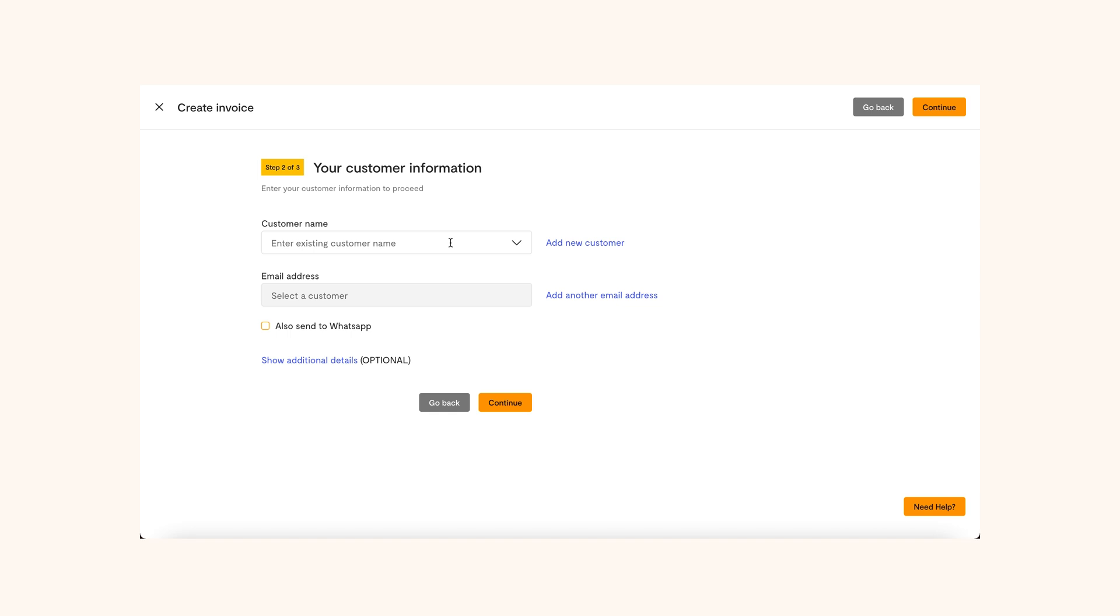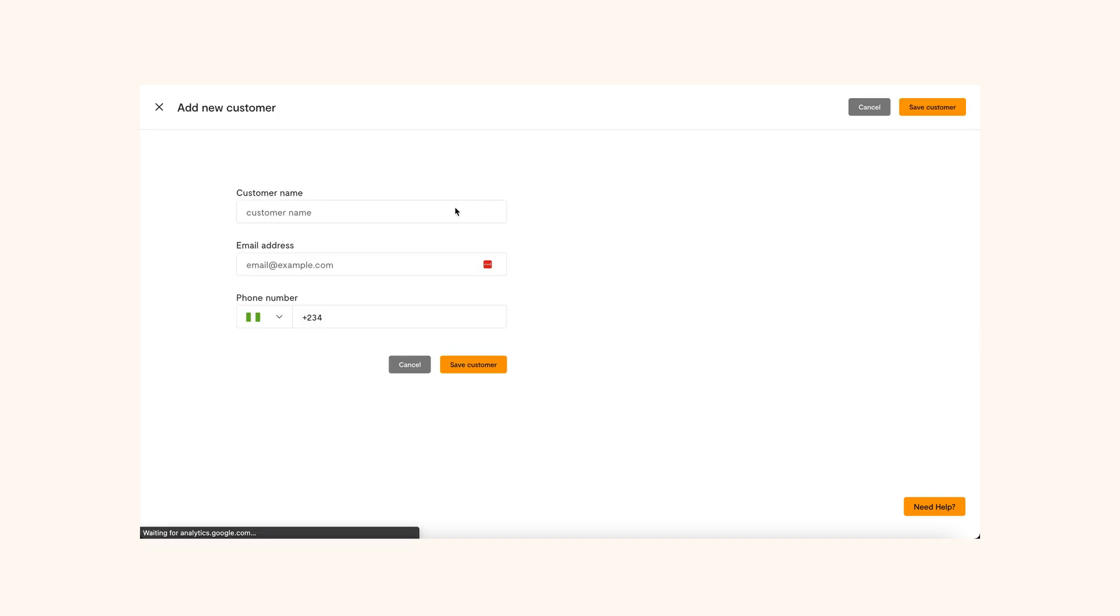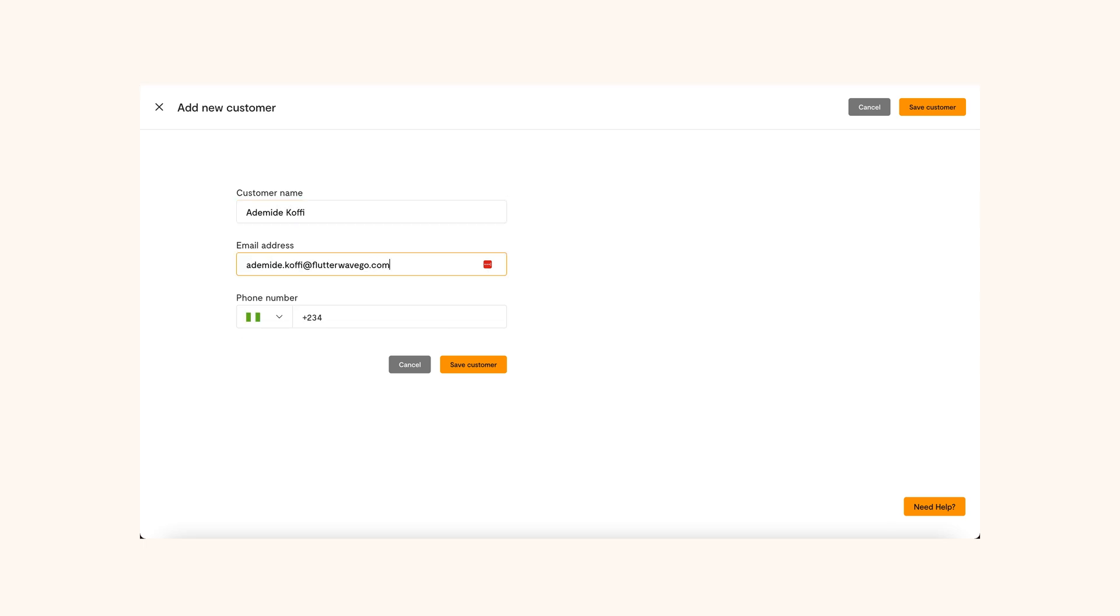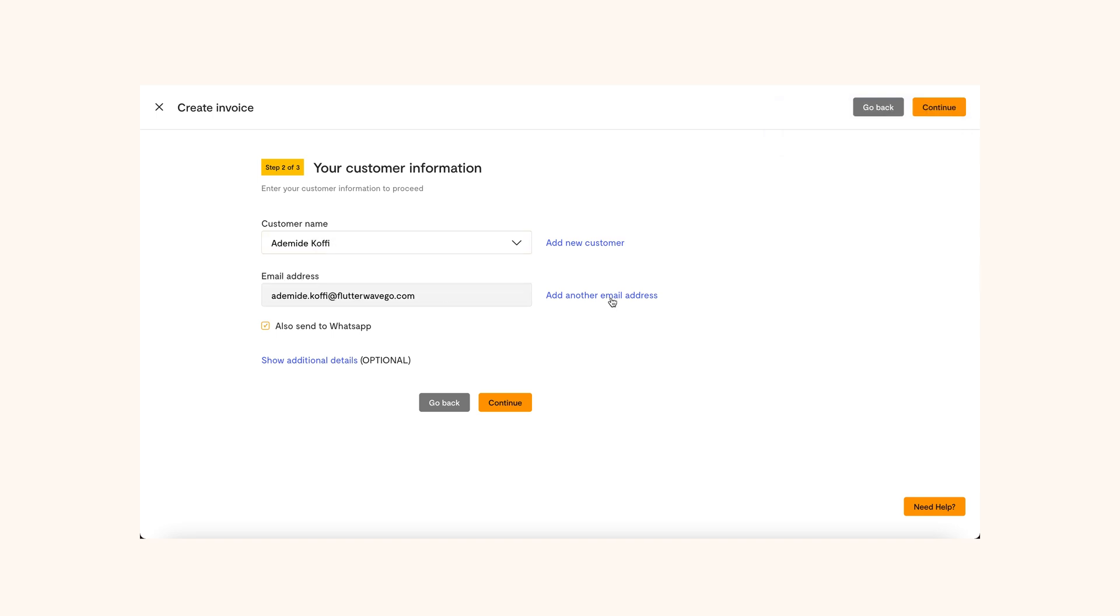Here, you will add your customer's information. If they are an existing customer, you can choose from the list of customers and automatically their name and email address will come up. However, if this is a new customer, click Add New Customer and you will move to a new page to add all your customer's details like name, email address and phone number. Once you're done, click Save Customer and you'll be redirected to the previous page. Here, you can now select the new customer you just added.